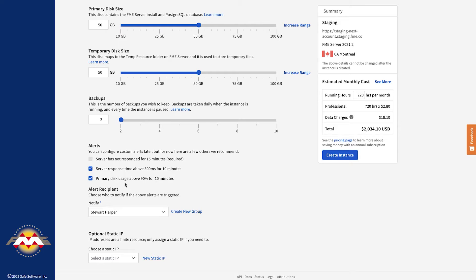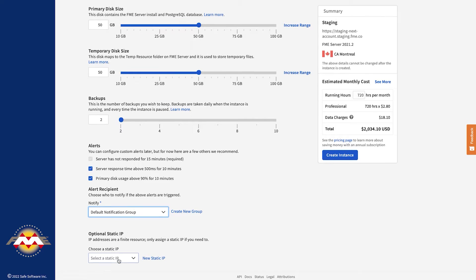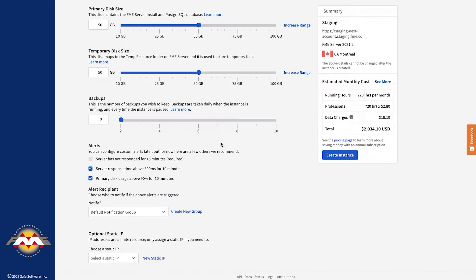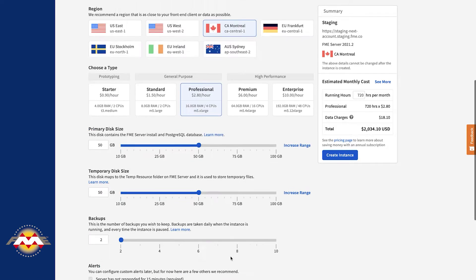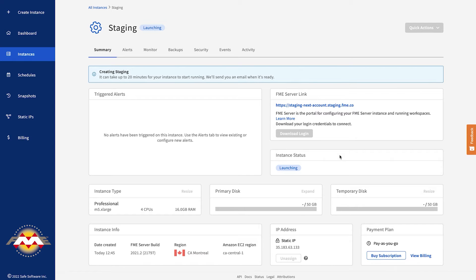I can also configure the alerts. These are the default alerts that will be created on launch, and I can also configure who will be notified. New in this release, I can also assign and even create a static IP here. So let's call this "staging, create static IP," and then I can actually assign that on launch. Once I have everything configured, I can review my choices in the summary box on the right. Once I'm happy, I click create instance and in a couple of minutes, I'll have my FME Server staging instance running.